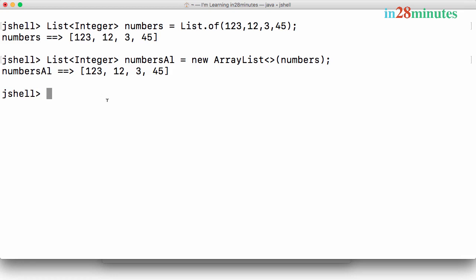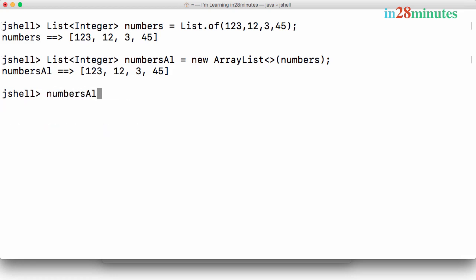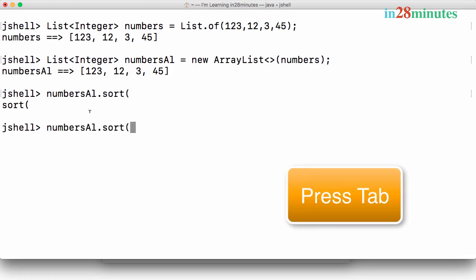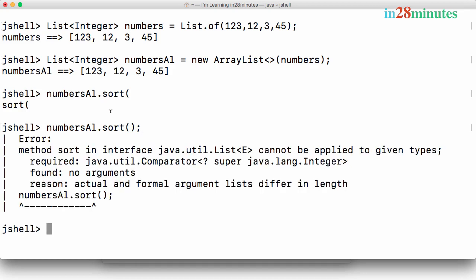And now we can modify this. Let's check if there is a method called sort inside the integer ArrayList. There is. And now let's try and call this sort. It says I would need a comparator. So what is a comparator? Let's get to that a little later. So if I want to use the sort method which is present inside the list interface, then I would need to use a comparator. Let's not really worry about what comparator is for now.